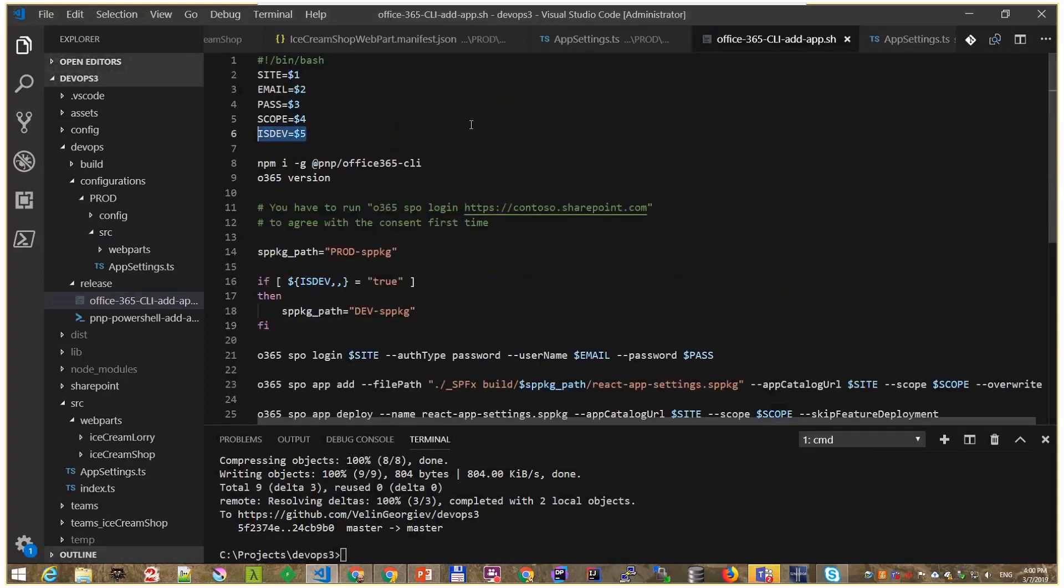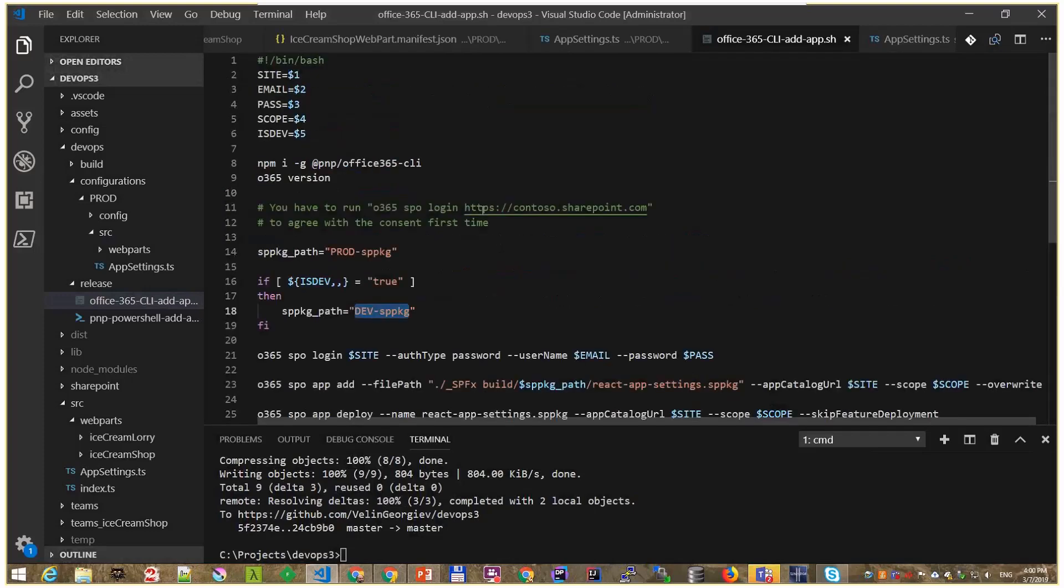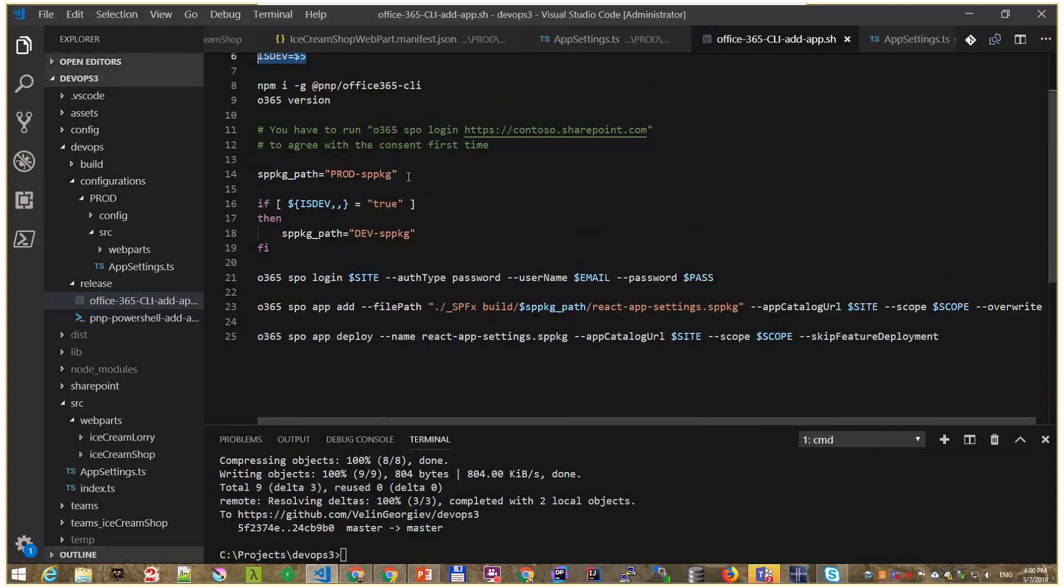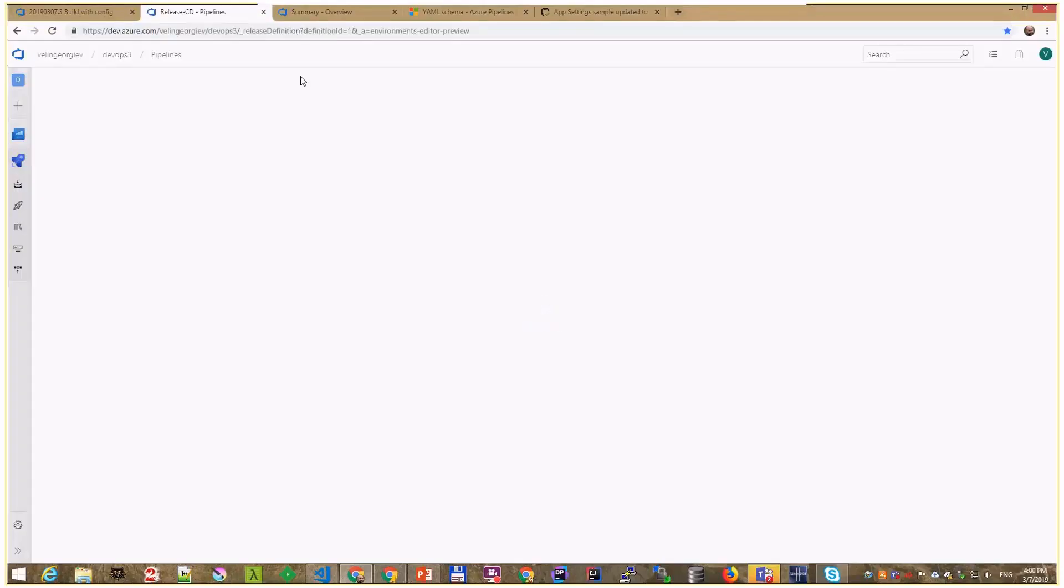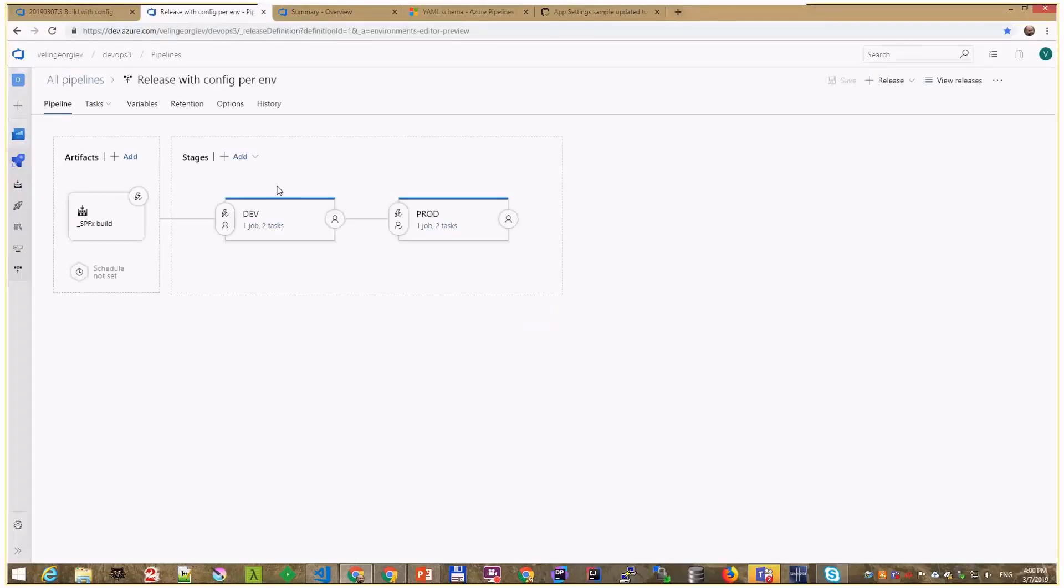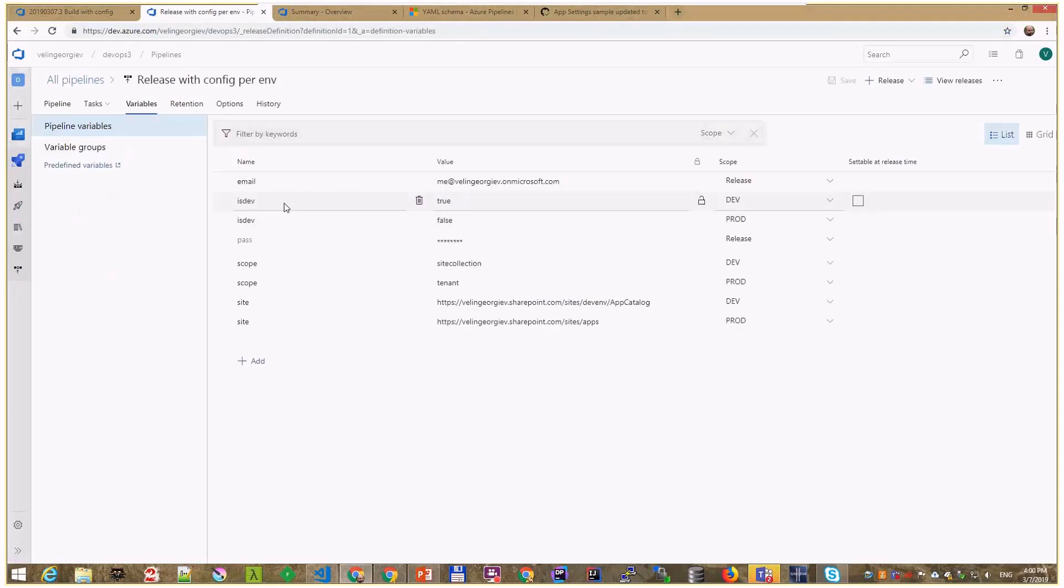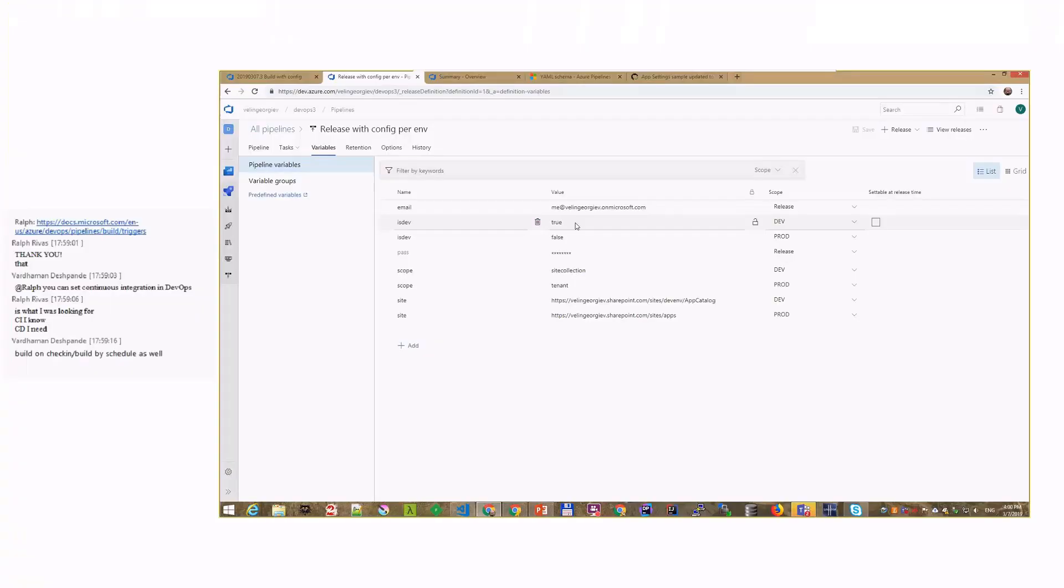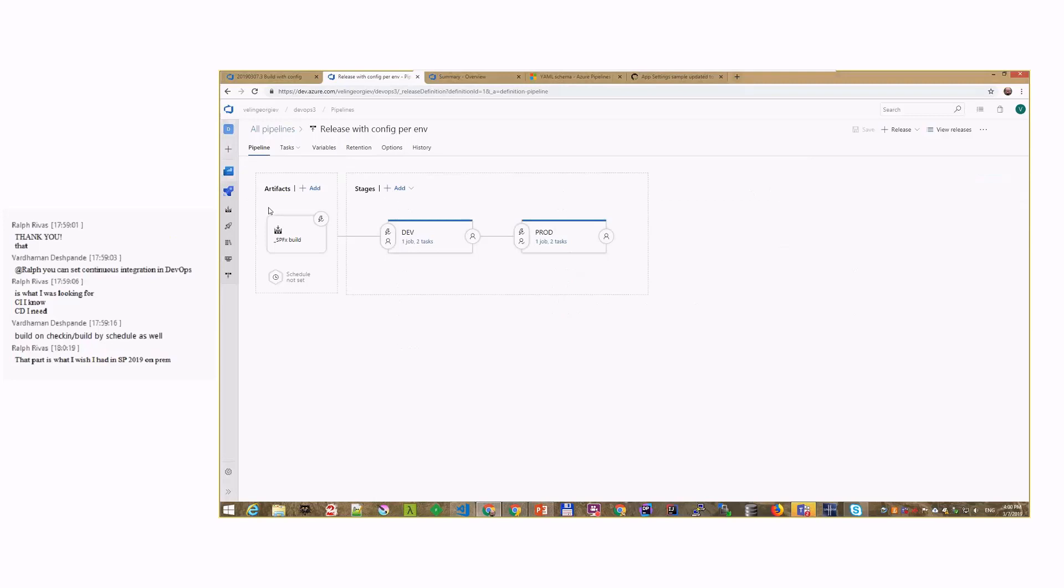And you have an extra if else to say, OK, if that variable is true, is dev true, pick up the dev package and deploy it. If that variable is false, just deploy the production package. That is the difference. And that variable is stored in the release pipeline, here, in the variables. So you can control that variable. You're saying when you're running against the dev environment, set it to true. When you're running against the production environment, set it to false.